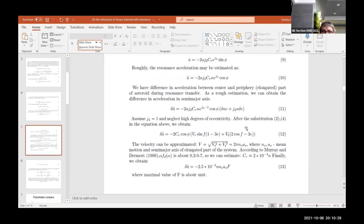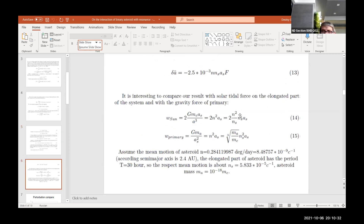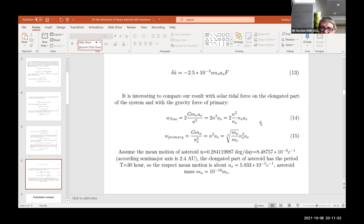The maximal value of f is unity, and it is interesting to compare this relative acceleration with the acceleration of the primary asteroid and the acceleration due to the Sun — which is the tidal acceleration, the difference in the Sun's perturbation on the primary and the satellite.